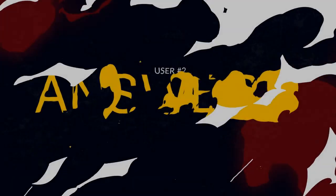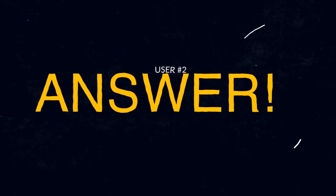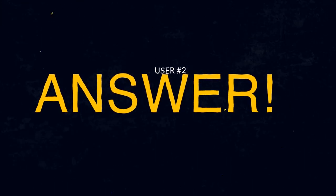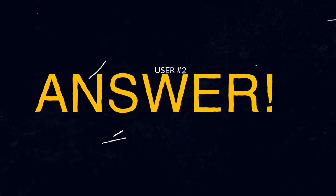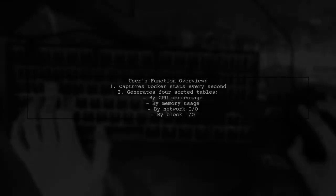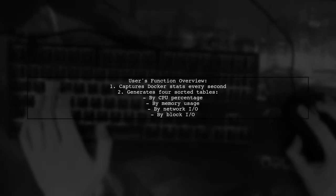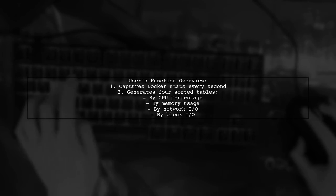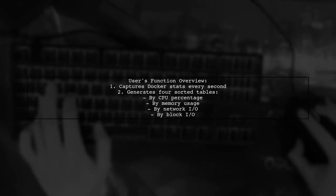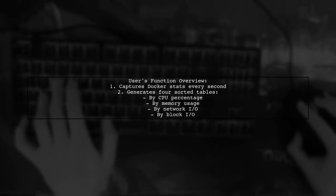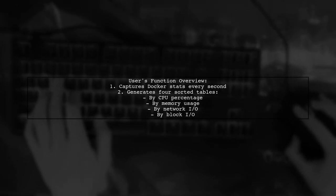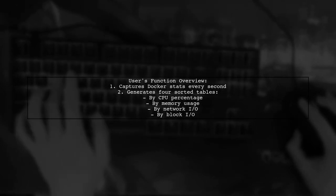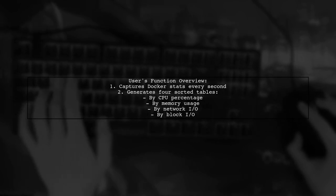Let's now look at another user-suggested answer. This user created a function to sort Docker stats by memory usage and other metrics. It captures stats every second and generates four tables sorted by CPU percentage, memory usage, network I.O. and block I.O.